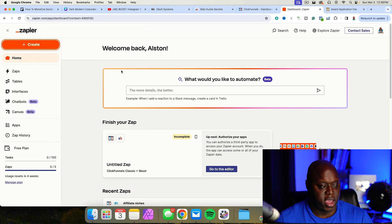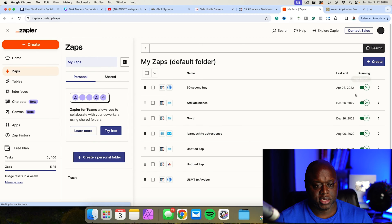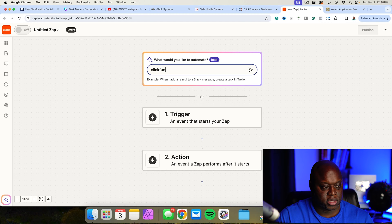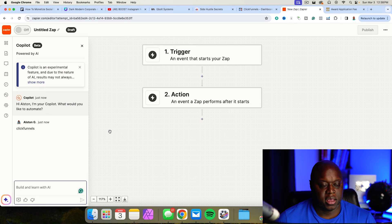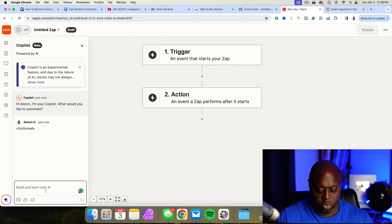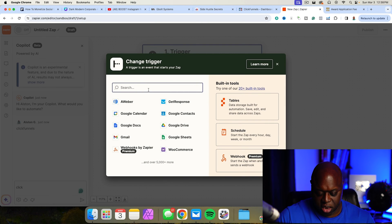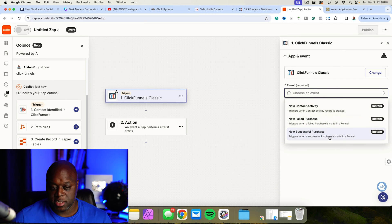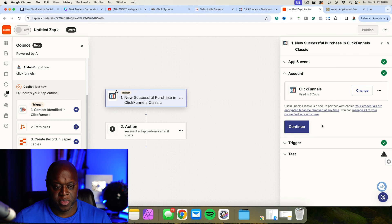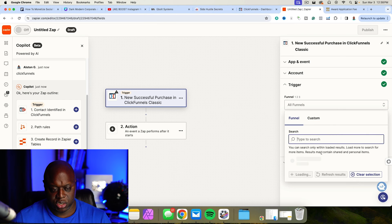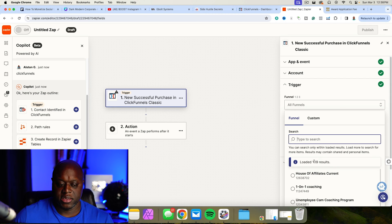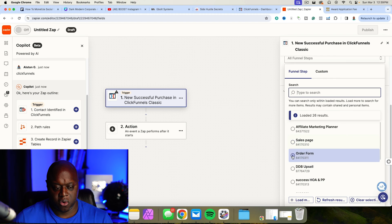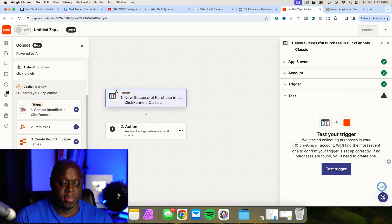In my Zapier account, I'm simply going to click on Create, then Create Zap. For the trigger, I'm going to type in ClickFunnels. I'm using ClickFunnels classic — the original version — but this will work basically the same way with ClickFunnels 2.0. I'll set the trigger event to New Purchase and click Continue. Then I can choose the funnel — I'll just select the most recent one — and choose the funnel step, going to the order page. So when someone submits an order form and it goes through, that's how the trigger works.